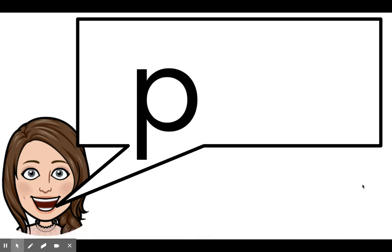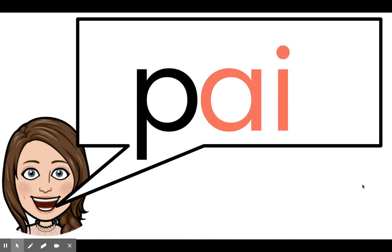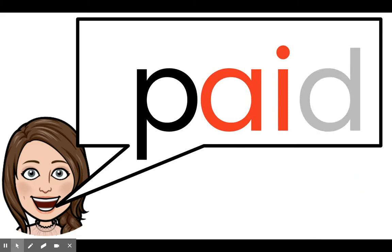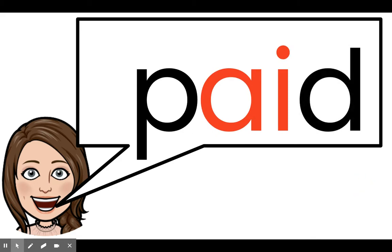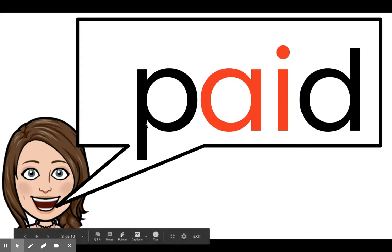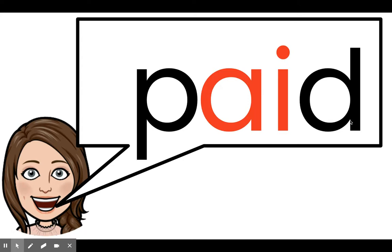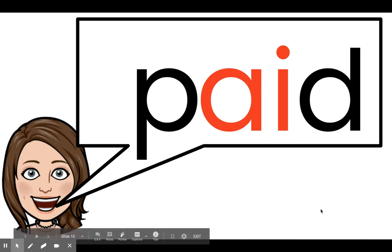Sound: P. Sound: A. Sound: D. Let's blend those sounds — ready? P, A, D. Read the word: paid. Good reading.